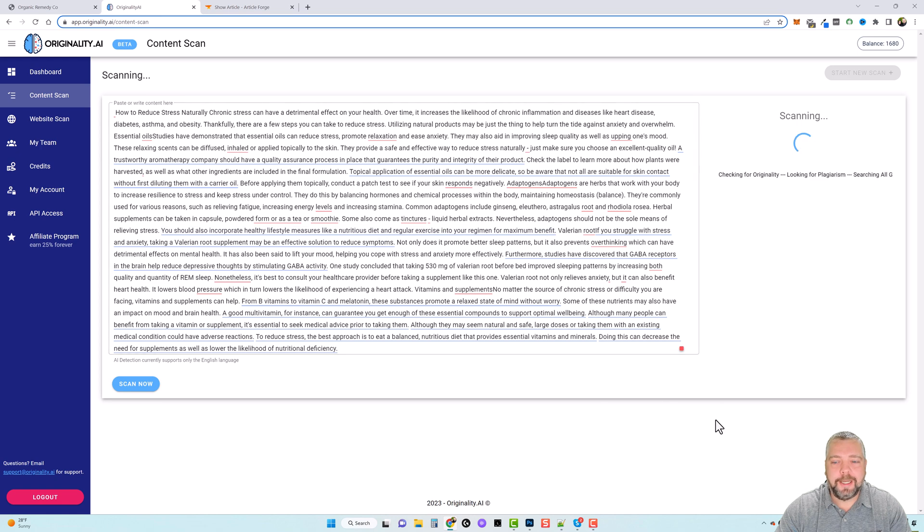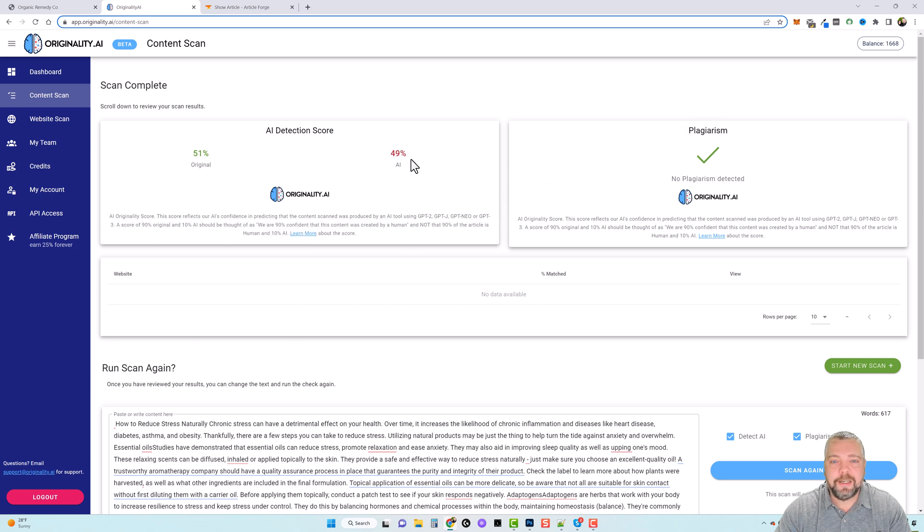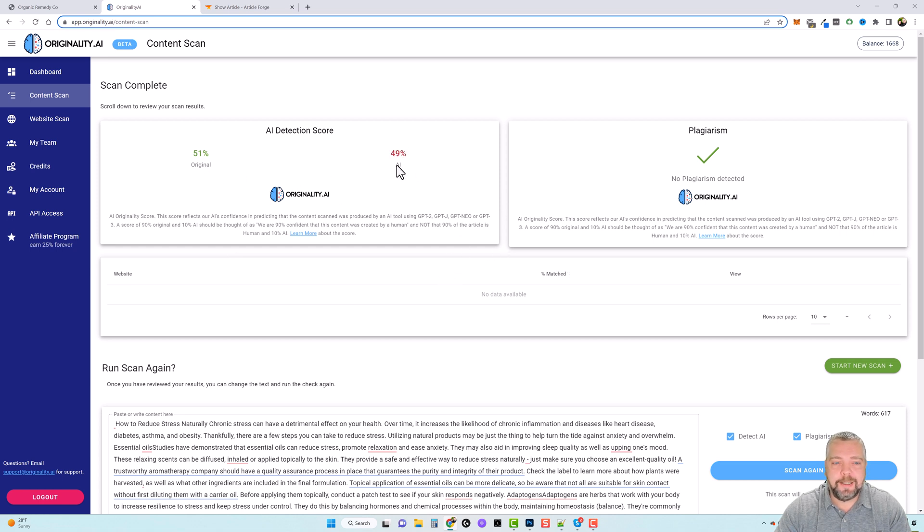But normally for an article like this, it's going to take about a minute. And it's done. And you can see this one actually is detected a little bit as AI content, but not near as bad. It's only 49%, so it's mostly original, but it does have AI content as well.